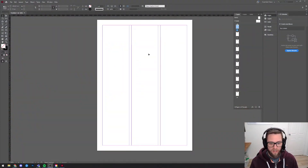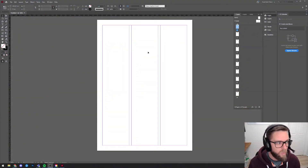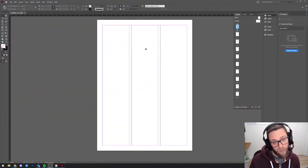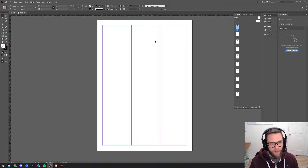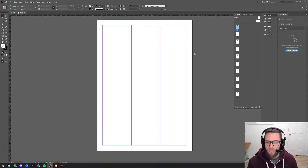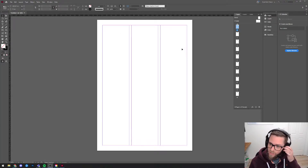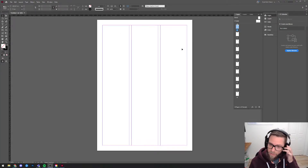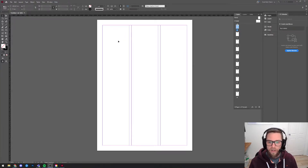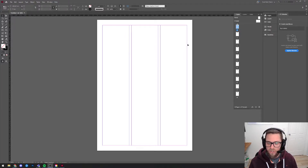This is where we got to last video where we just created this document with three columns. Working with columns is a really good thing to do in print design - it helps with being able to read the page clearly and that sort of thing, and I would suggest you stick to it.